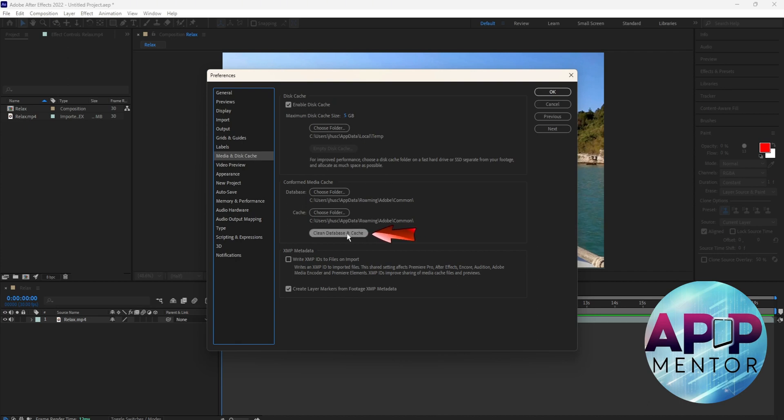Then come down to Clean Database and Cache right here. Click that. Press OK once done.